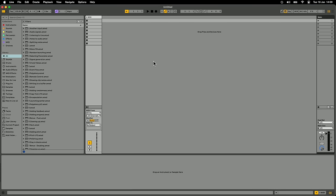Instead of just going through a boring list of features and a checklist — you can go on the website and see that — we're actually going to make some music and look at how some of these tools are useful. The first thing you'll notice right away if you're familiar with Live is the interface is just smoothed over nicely, everything a little bit cleaner.